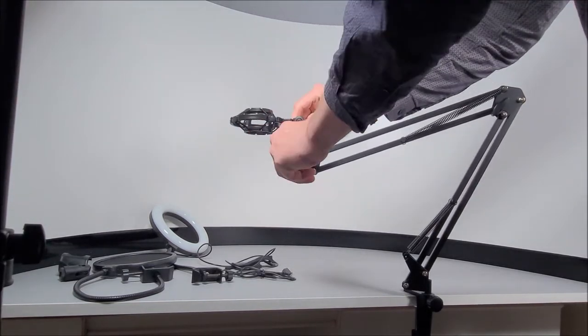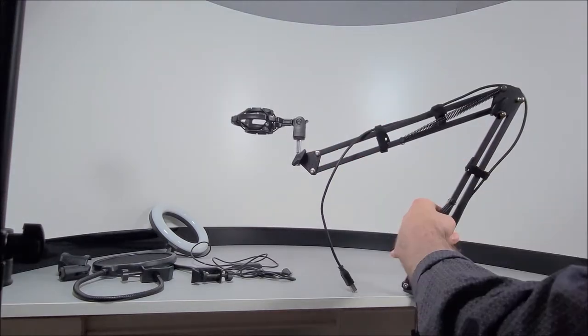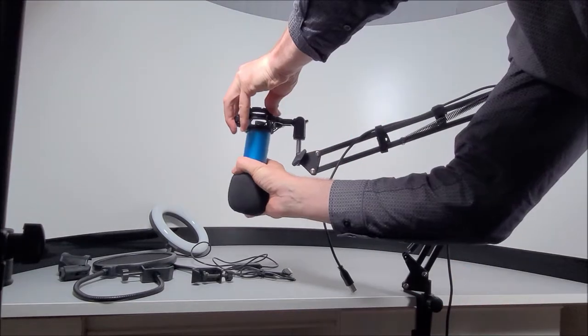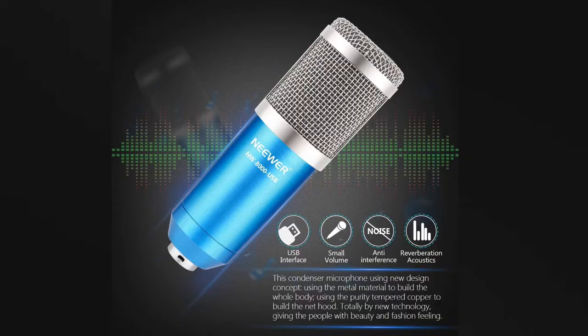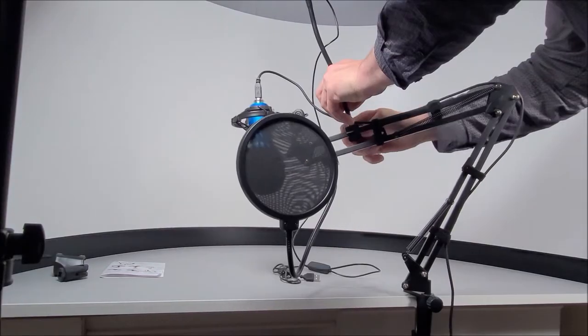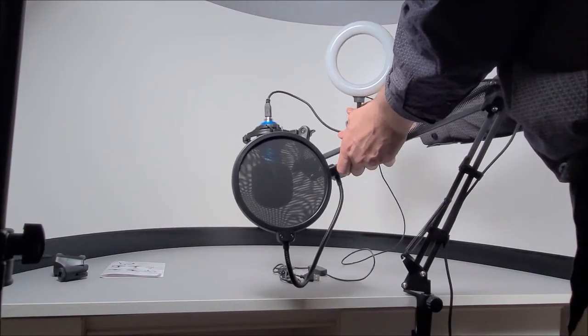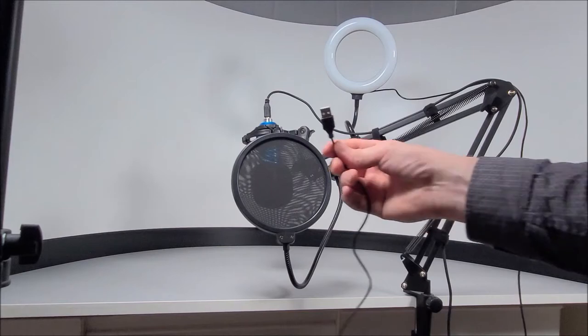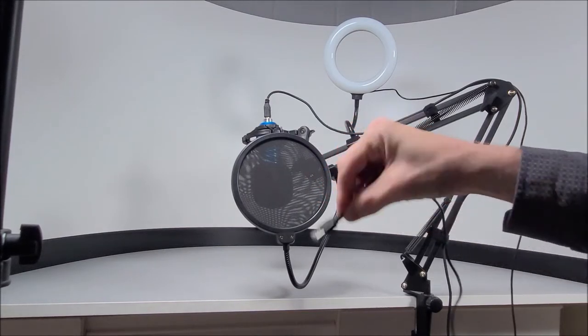So everything is almost set up all except for adding a microphone which we are going to be including this Neewer 8000 microphone today, plugging it into our laptop and plugging in the LED ring light using that USB cable.